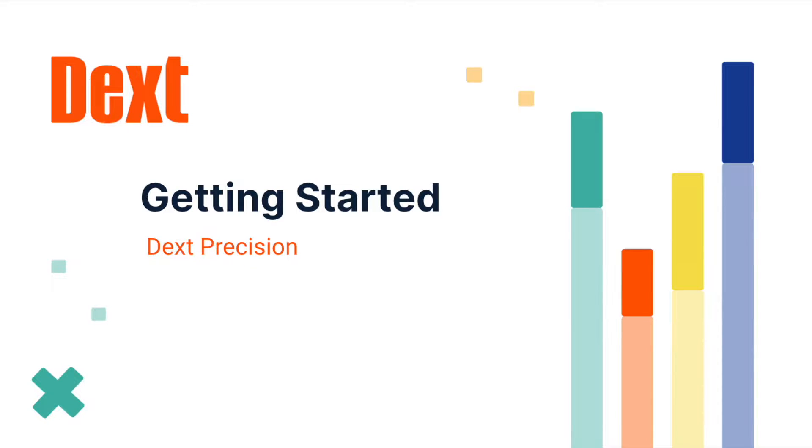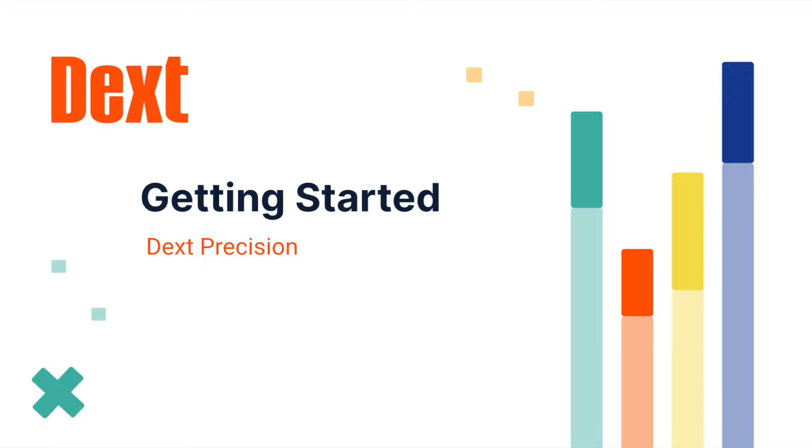Hi, I'm Mel Dowie. I'm the Onboarding and Education Specialist here at DexPrecision. DexPrecision was created to give you more visibility over the health of your client accounts, saving you time reviewing the data, creating reports and workflows to have a more efficient and productive practice.